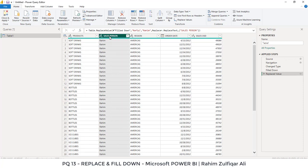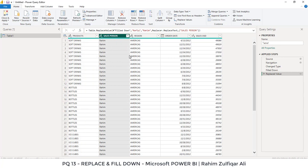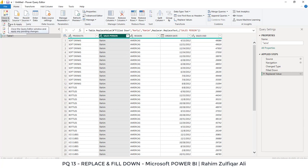So it's very easy to do the fill downwards or upwards in Power Query, or replace any word in Power Query. Once you are done, you can just click on close and apply and you are ready to use them in your dashboards. Thank you.